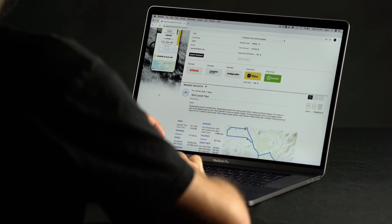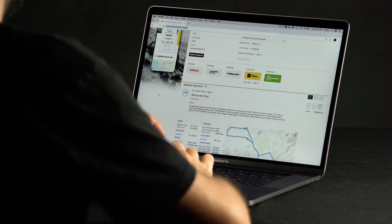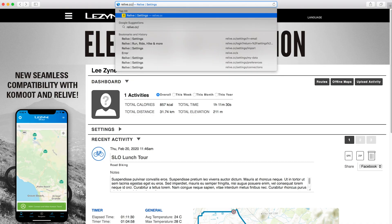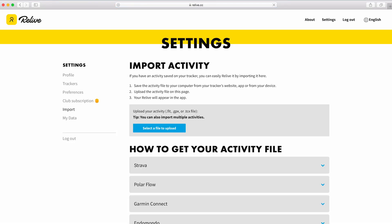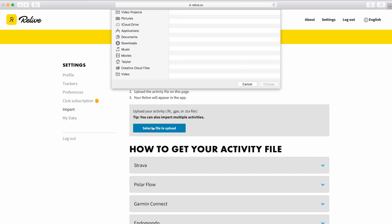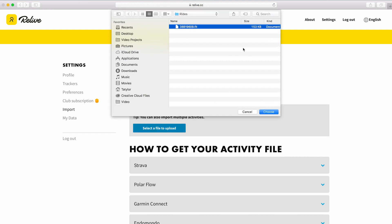Lastly, if you wish to upload through Relive directly, you can do so by visiting relive.cc/import. From this page, you can upload your activity file.